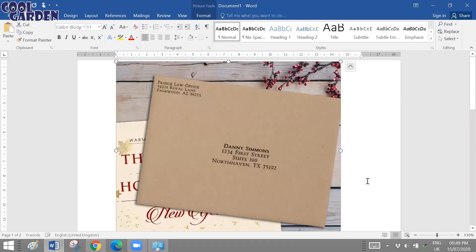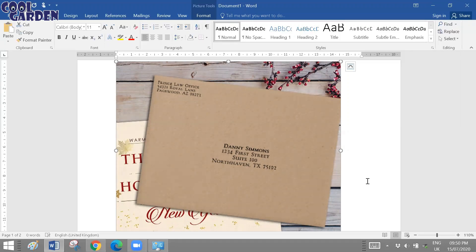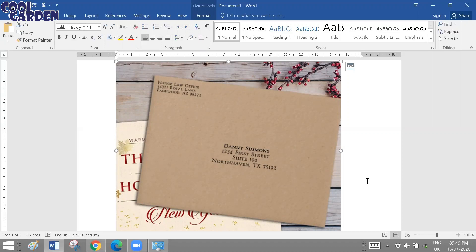Sometimes when you receive postal letters, the addresses on the envelopes are not handwritten. They will either be in the form of labels — like a sticker with the address on it, which we discussed in the previous video — or sometimes the addresses on the envelopes are typed directly rather than handwritten or in sticker form.